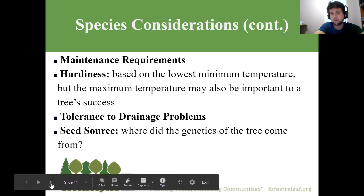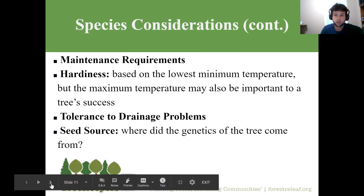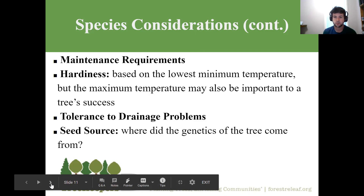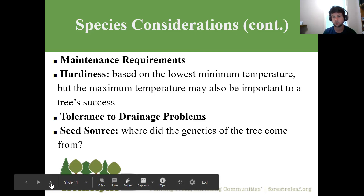Maintenance requirements vary tremendously by species, but for the first three years it's almost identical for any: water about once a week in summer depending on rainfall, keep the root zone mulched, and ideally don't prune at all. Beyond that, pruning needs vary tremendously. Some species still widely used require a lot of pest and disease management — two that immediately come to mind are crab apples and flowering cherries. They're beautiful but disease-prone, so be prepared to fight pests if you plant them.